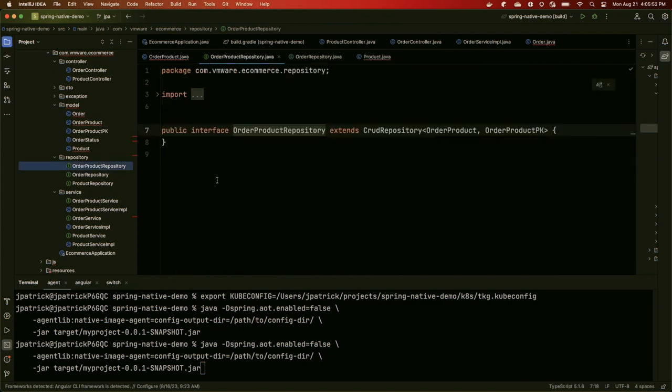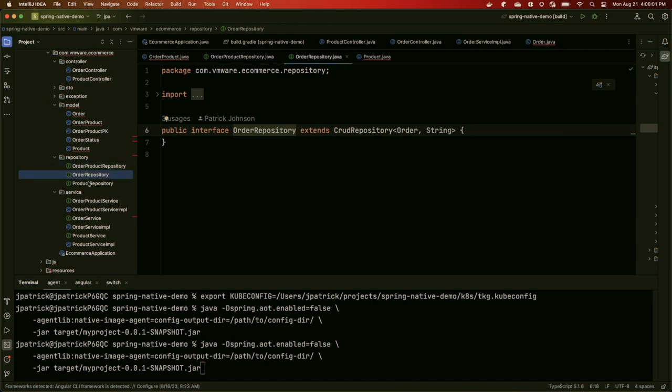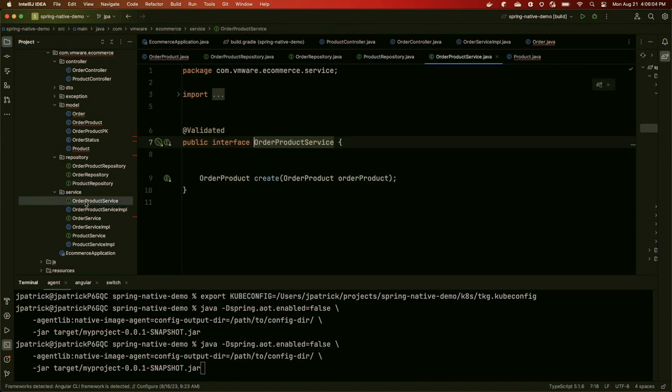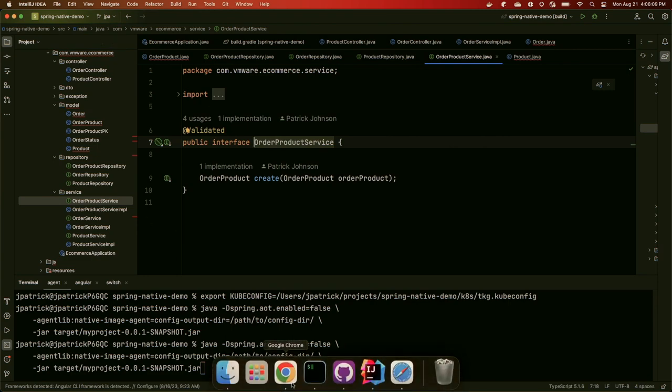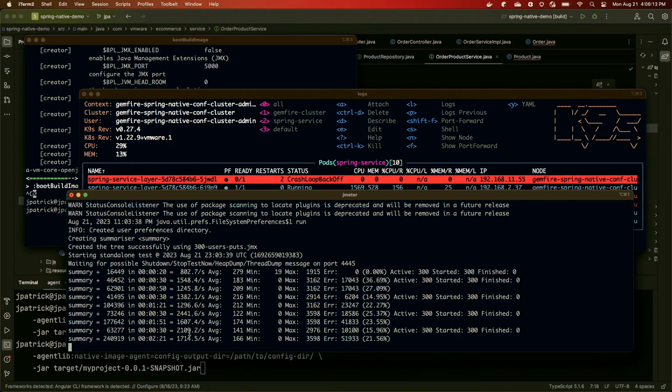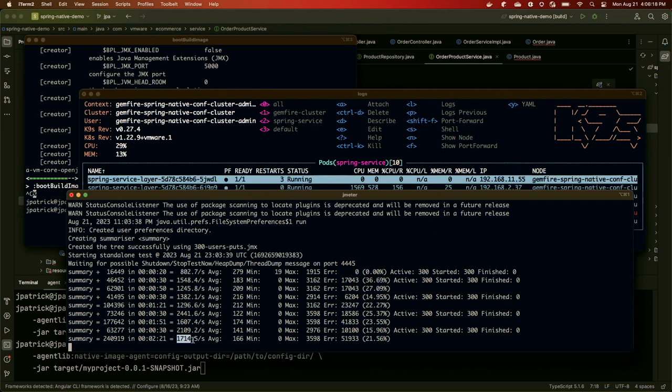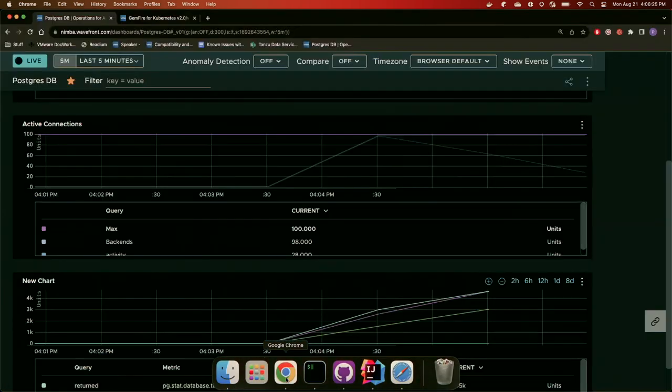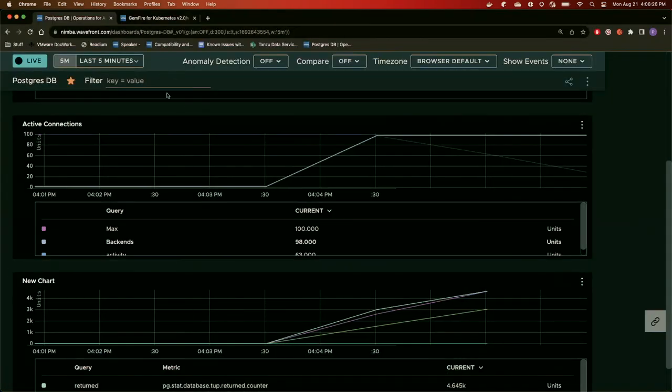Now for each of these domain types, each of these tables, we have a Spring Data repository. We have an order product repository, an order repository, and a product repository. Then each of those have a service and service implementation. So now that you've seen what we're doing, let's go look and see how that load generator is going. Right now, on average, we've been handling just over 1700 orders per second. That's not too bad. And now let's go to our ARIA dashboard. This will allow us to see the connections, what's going on in our Postgres cluster.